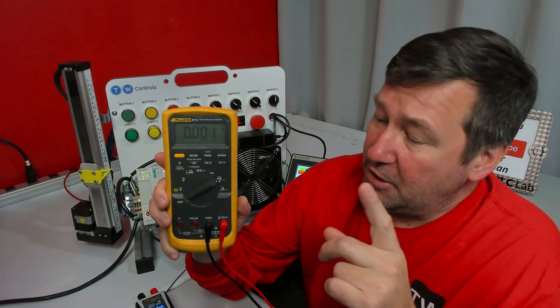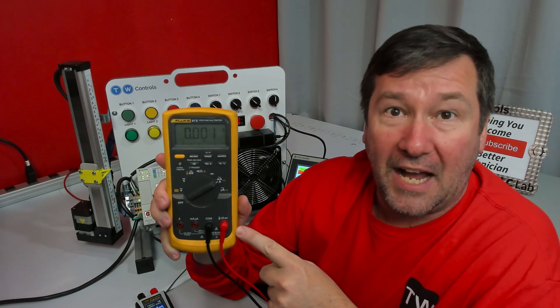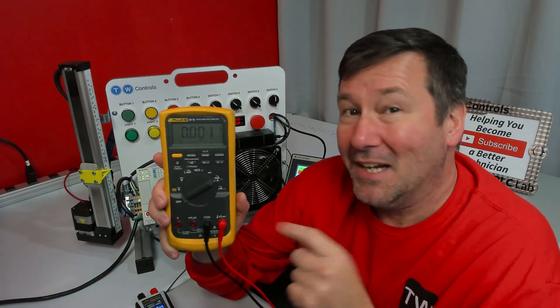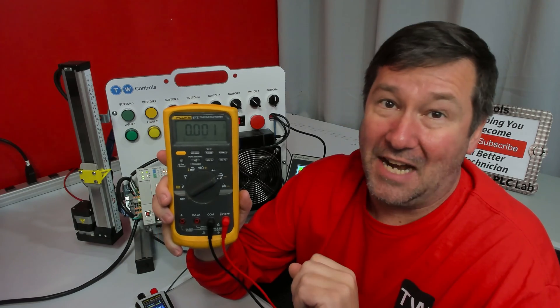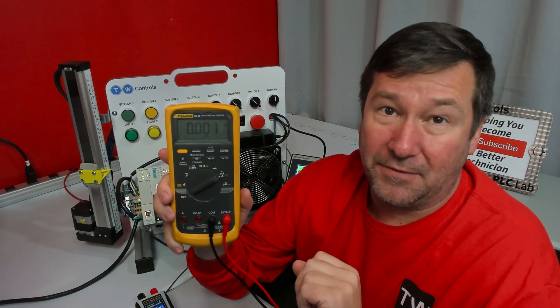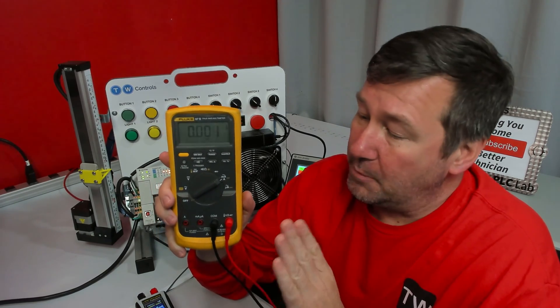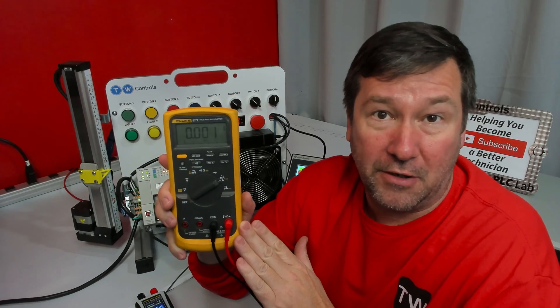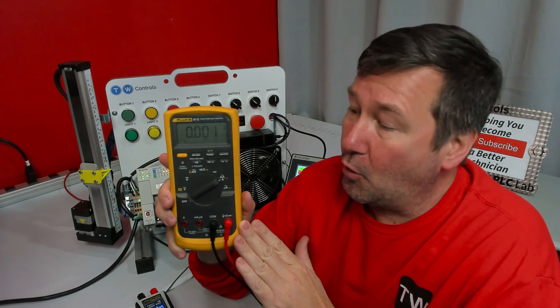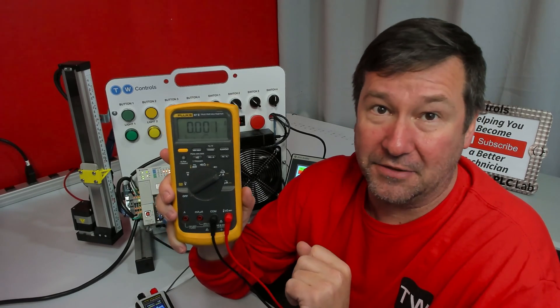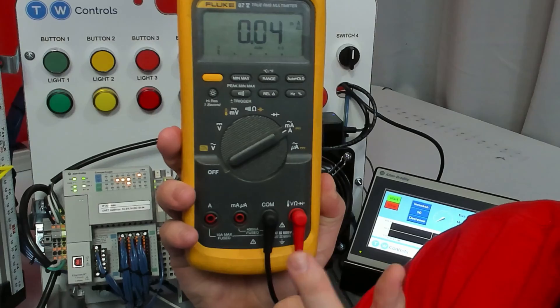In this video I'll be using this Fluke 87V multimeter. This video is not sponsored by Fluke, but I do have to thank them for loaning me this meter and Electrical Equipment Company for making the connections so that we could do this video.